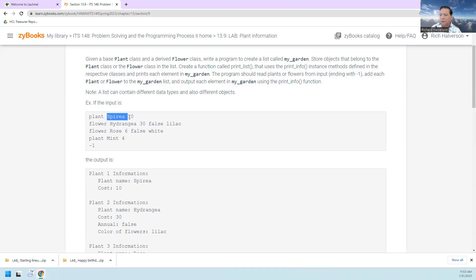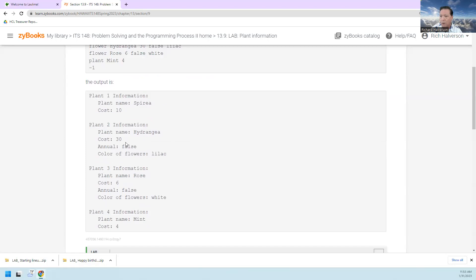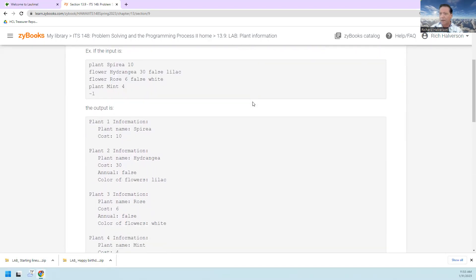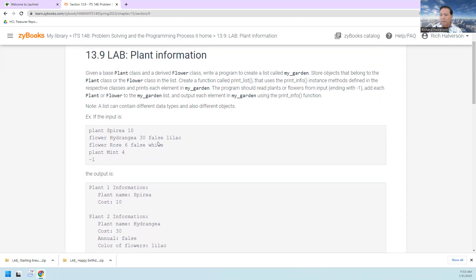Then it gives the cost. So we're inputting a plant, a flower, a flower, and a plant, and we're going to output a plant, a plant — and this is a flower but it still says plant — a flower, and then a plant. Flowers have two more attributes: one specifying whether they're annual or not, and the color.